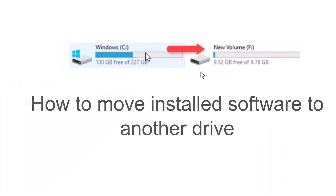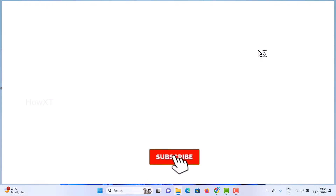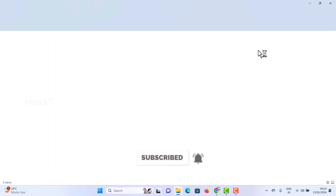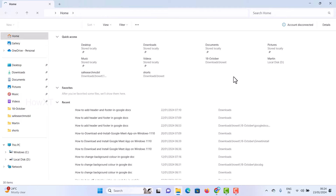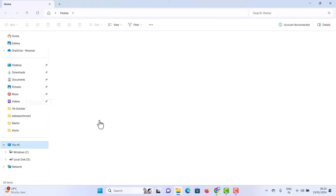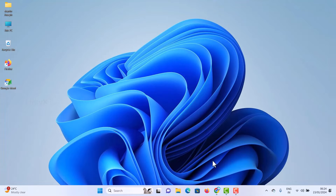Good day everyone. Today I would like to share how to move installed software to another drive. My drive is full and I want to move software from one drive to another. Let me show you the simplest and easiest trick to do that.